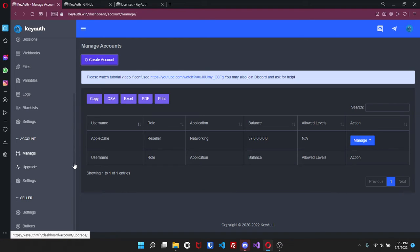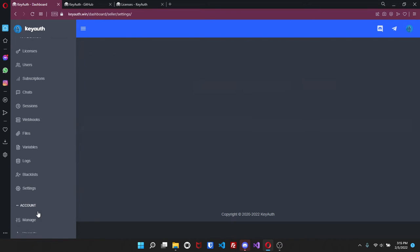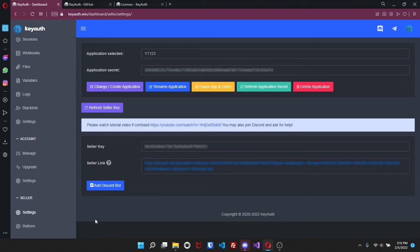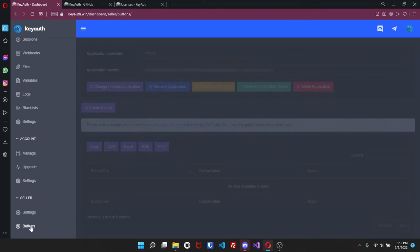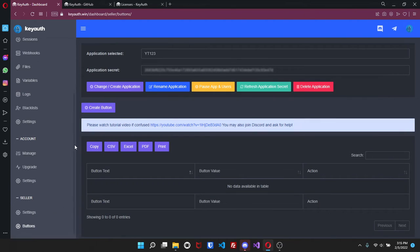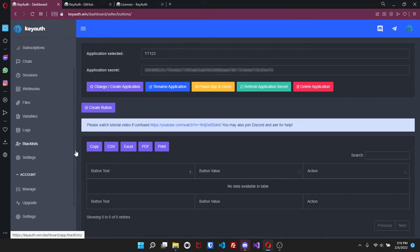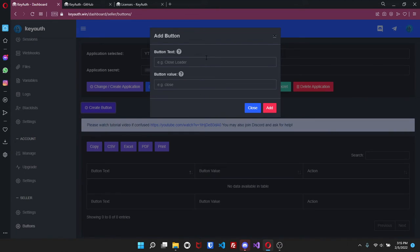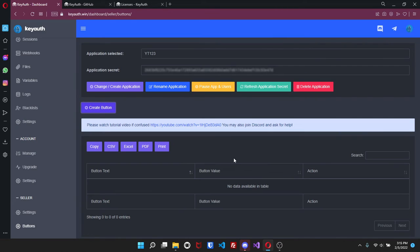So I'm not going to go down there. For seller settings you'll be able to see the seller key as well as the seller link and then here you'll be able to add the discord bot. If you do have seller, and then here is the web loader. So if you want to do something from your application - well actually if you want to do something not from your application then you can do it via the website. So all you have to do is click on create button, the text and the value and then you can control your application from the website as simple as that.